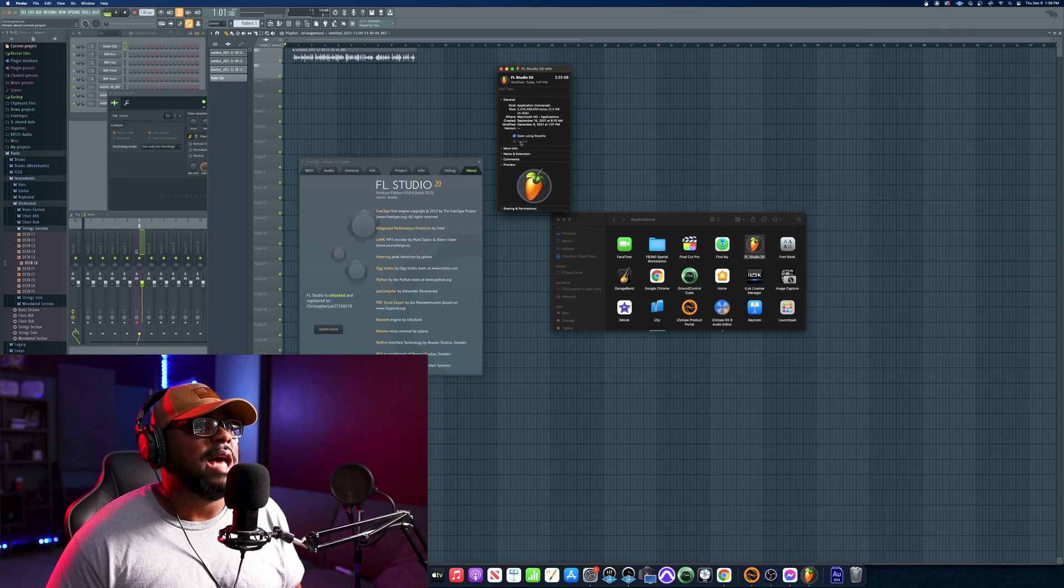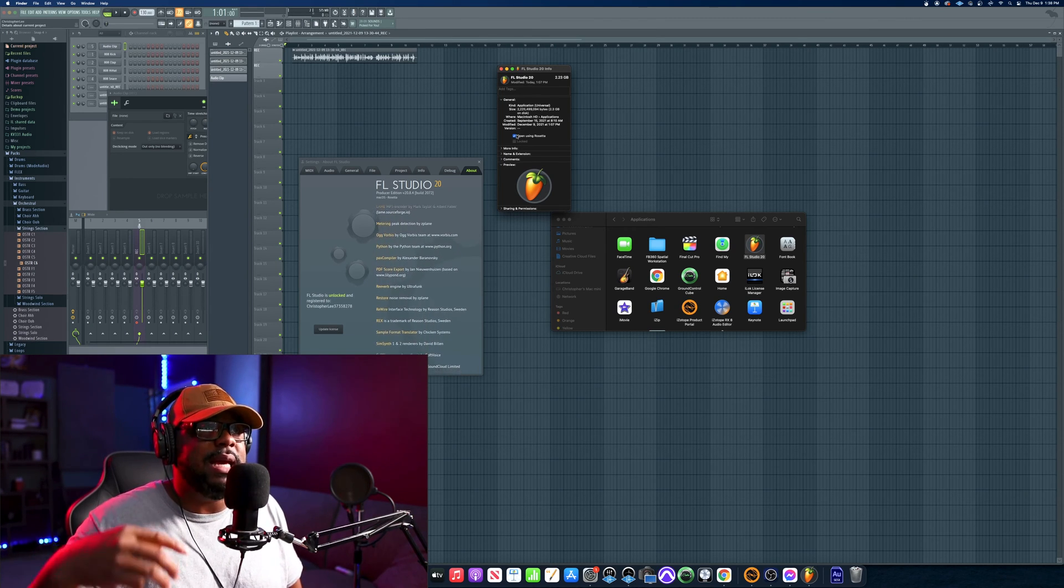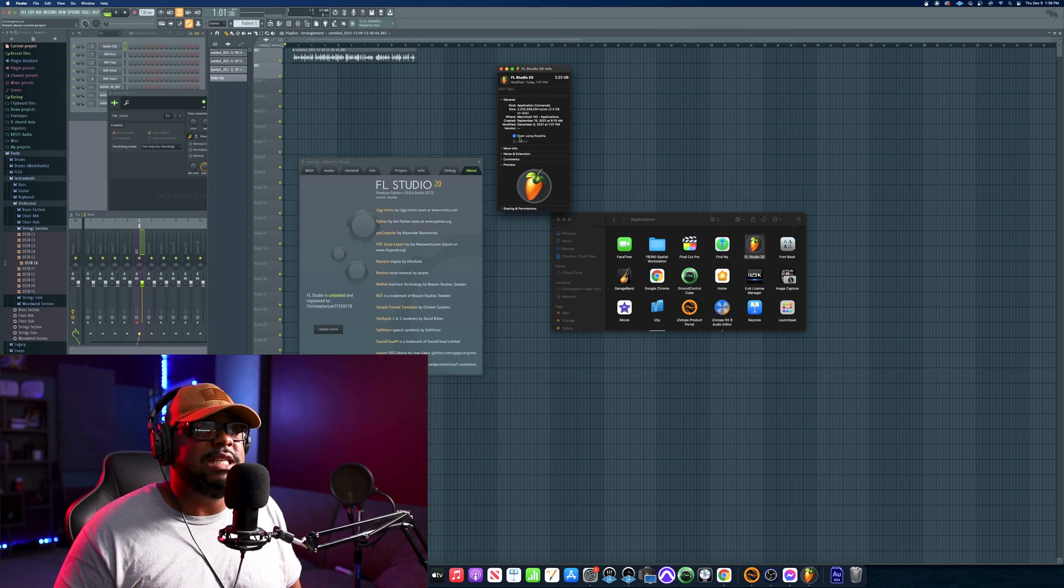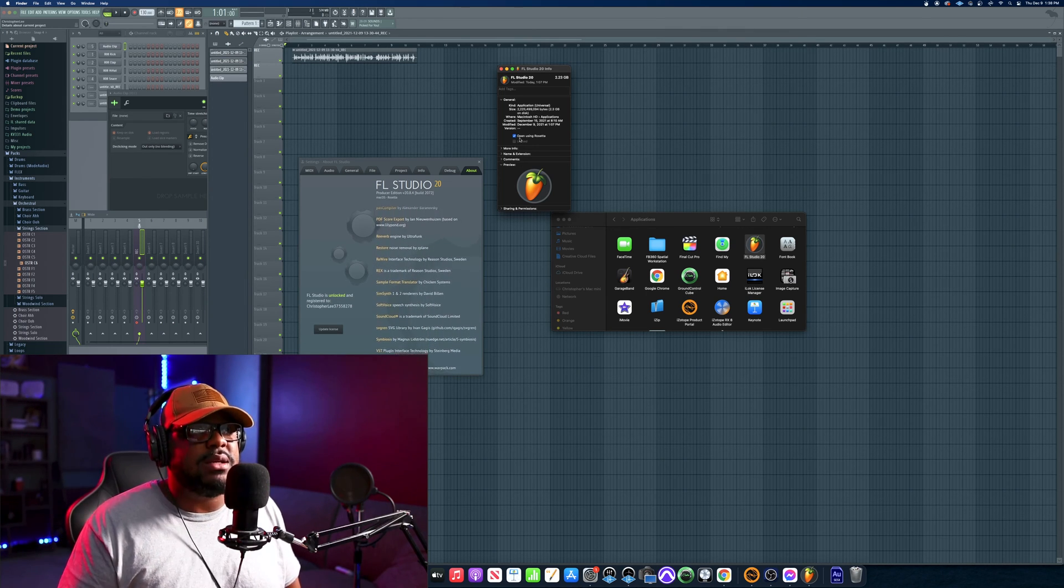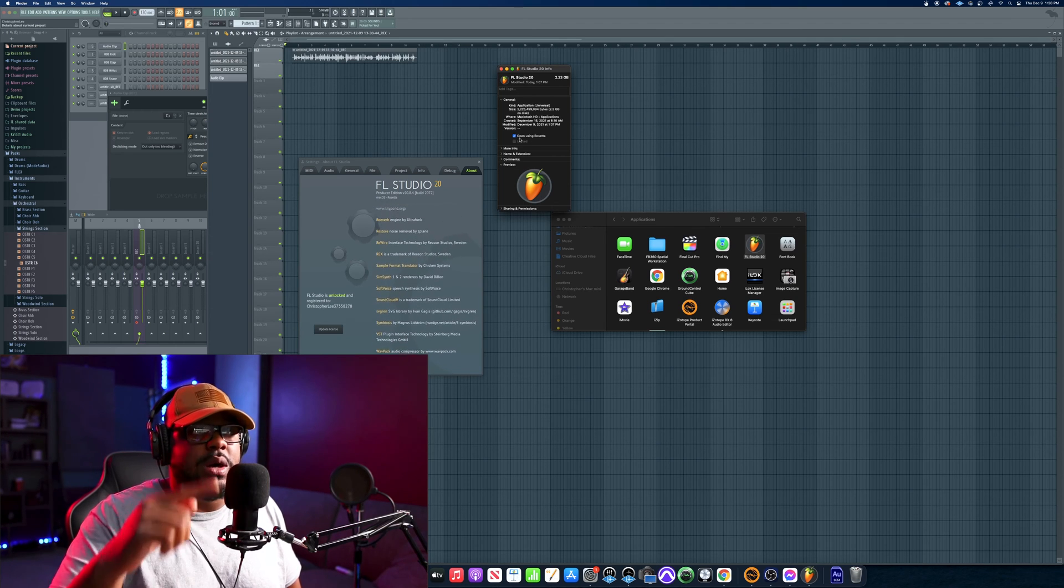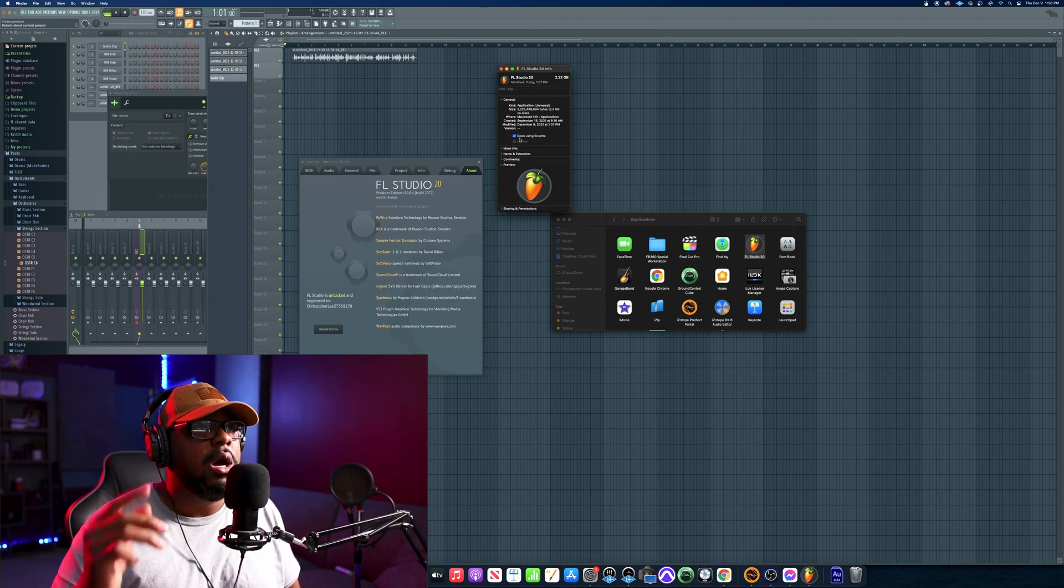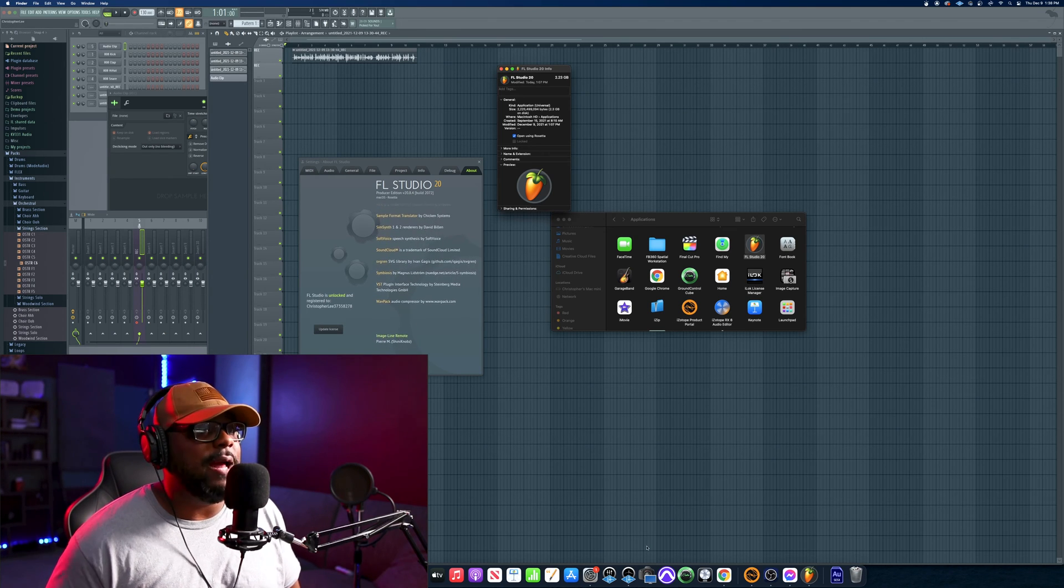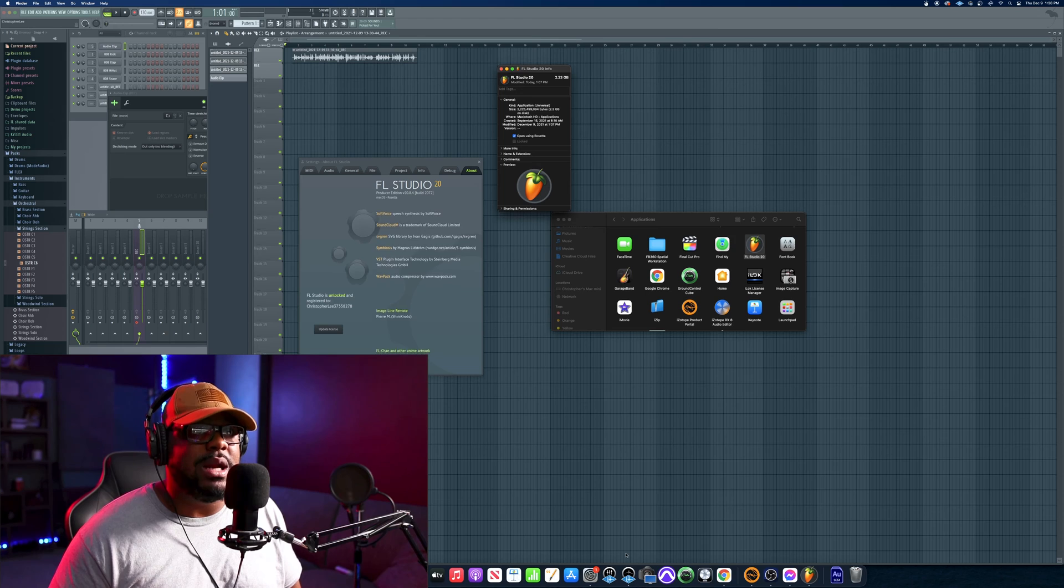It's going to say - yours will probably say Open in Rosetta exactly what this says. You want to make sure that this is checked. If it's not showing up, just go ahead and uncheck it and check it again. But make sure that this is checked: Open with Rosetta.